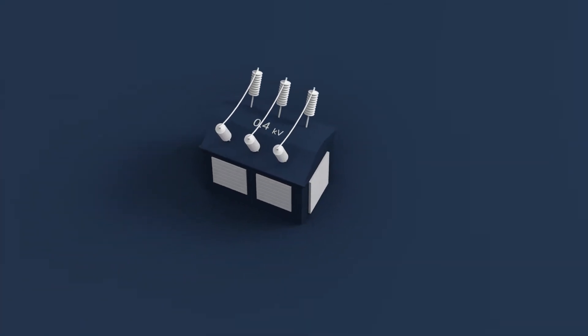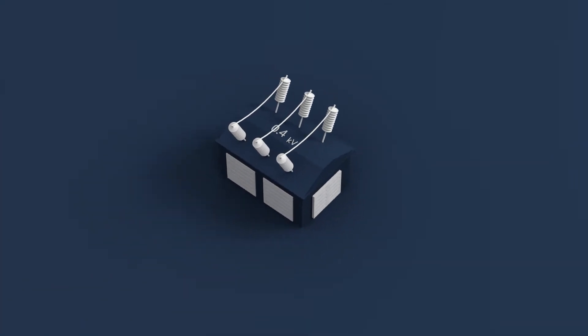For 0.4 kV voltage, the time limit is 15 working days for simplified connections and 60 calendar days for other types of connection.